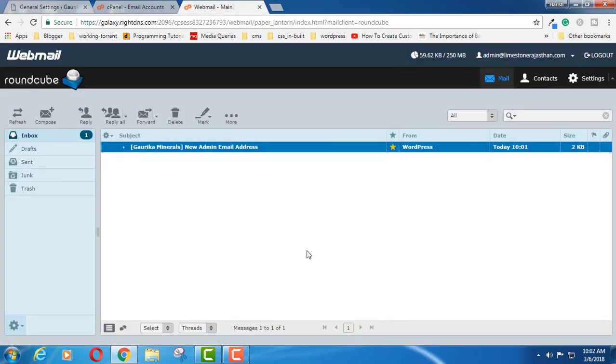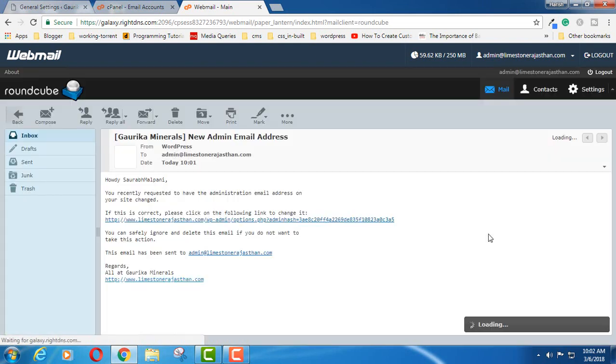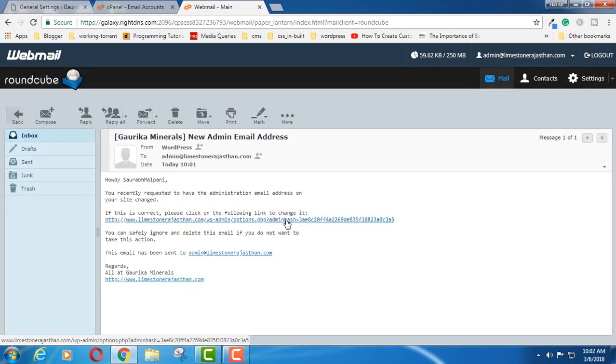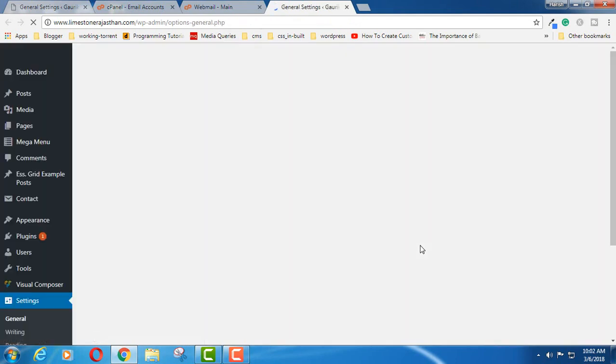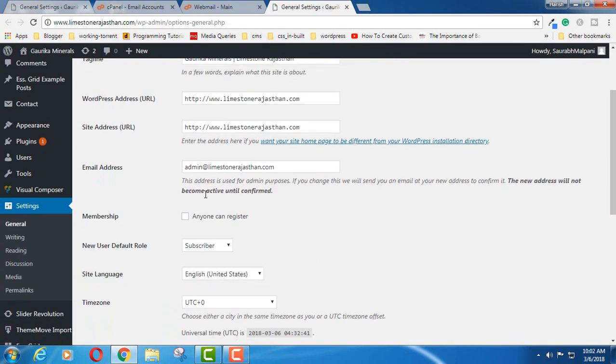If I open this, it is taking some time. So you will get a link like this. Simply click on that. And now you can see.